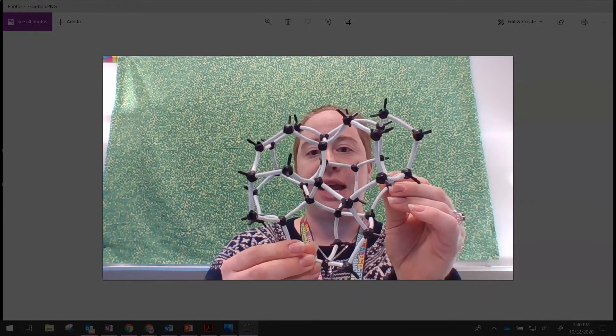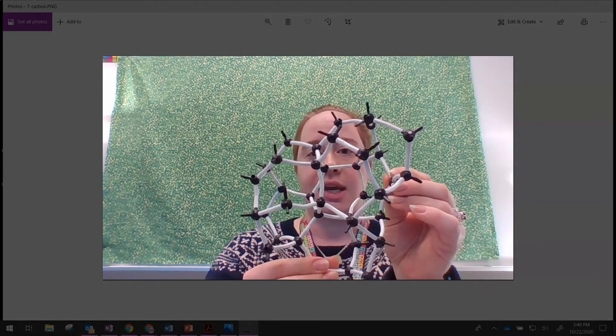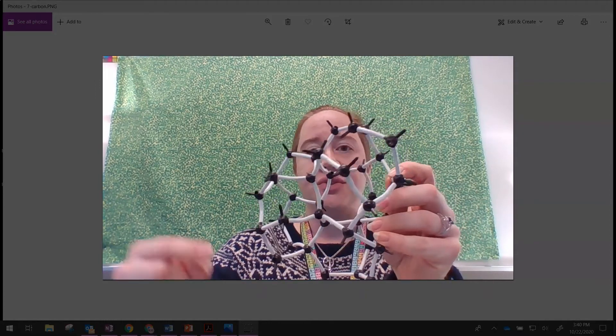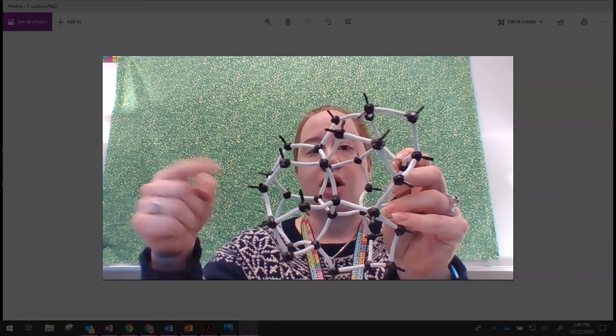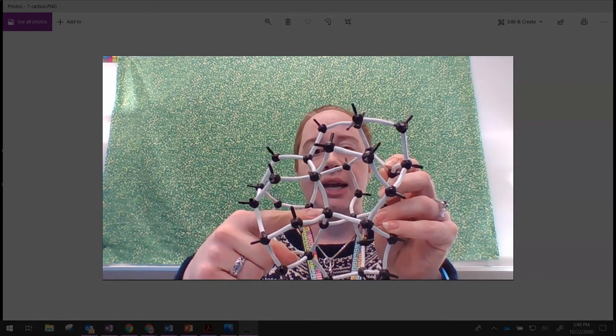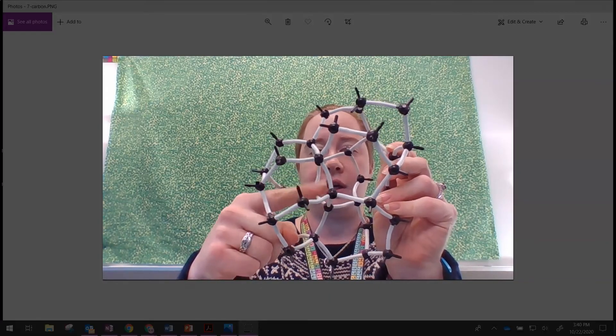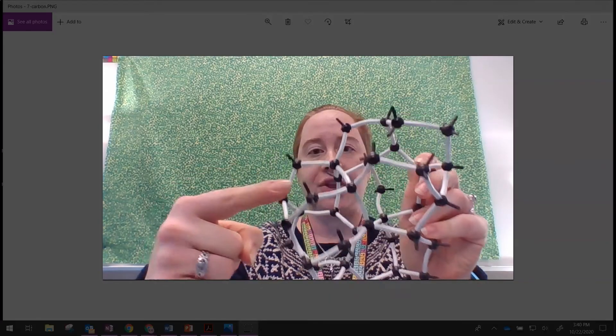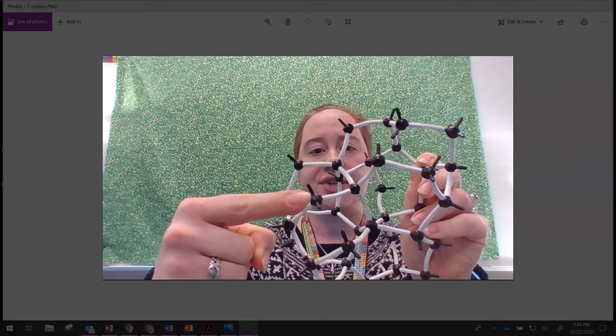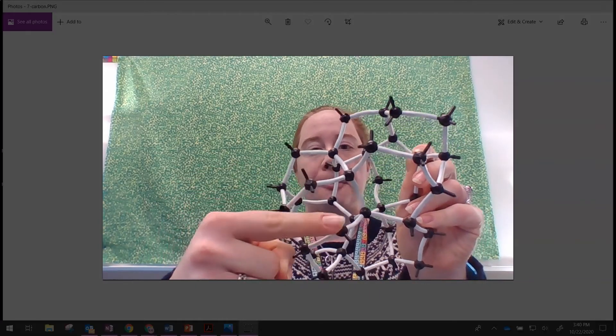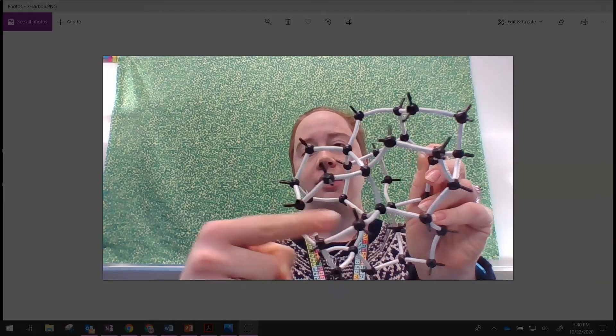So what I want you to look at here is this model of the carbon atom that I've made using the model kit. And what you can see is the carbons inside have all four bonds filled, but the carbons on the edges don't.